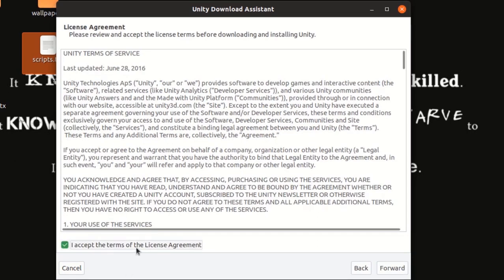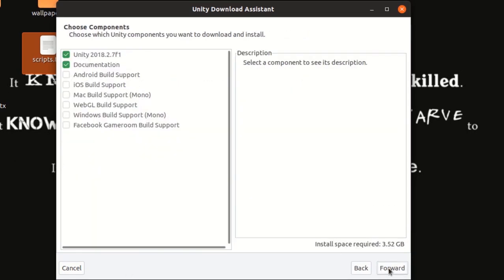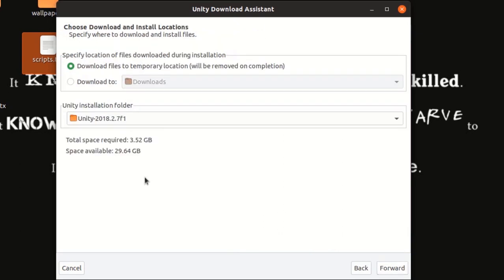So, I have to accept the terms. You can select whatever components you'd like to install but I'm going to just do the Unity and the documentation. Now, I'm going to select not the temporary location but the location is the downloads.